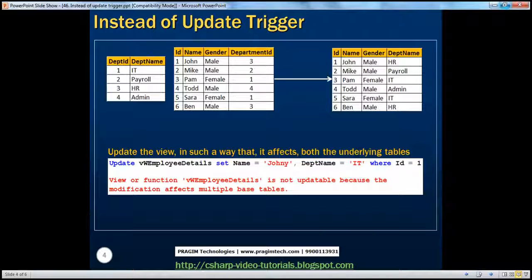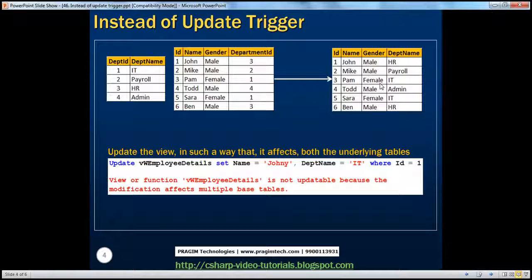We have spoken about the instead of insert trigger in the previous session. In this session, we'll learn about the instead of update trigger. We have two tables here: TBL department table and TBL employee table. This view is based on these two tables. The ID, name, and gender columns are coming from TBL employee table, and the department name column is coming from TBL department table. So obviously, this view is based on multiple base tables.